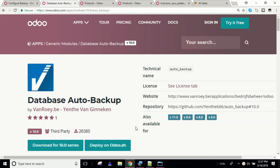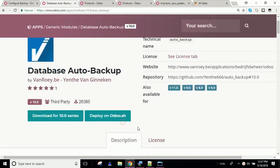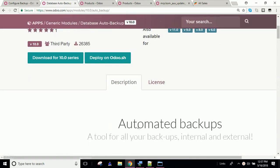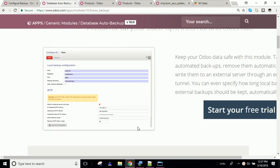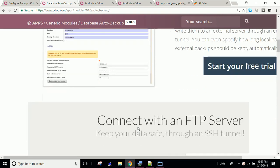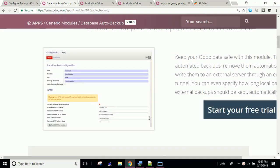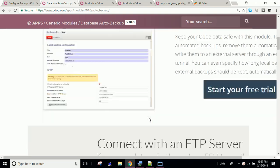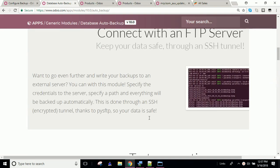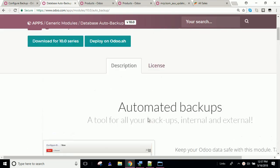One is that it actually backs up your database, and it will back up either just the data or the data and the attachments. If you want to back up attachments, you have to make sure you have enough space because that could become a very large file.